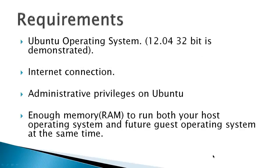Requirements would be an Ubuntu operating system. 12.04 32-bit is demonstrated, but this should work with all versions up to 13.04.